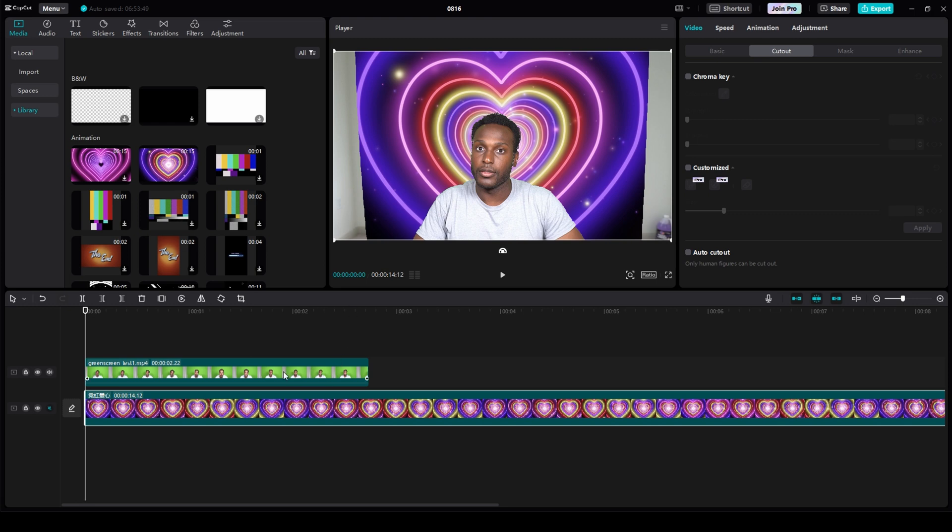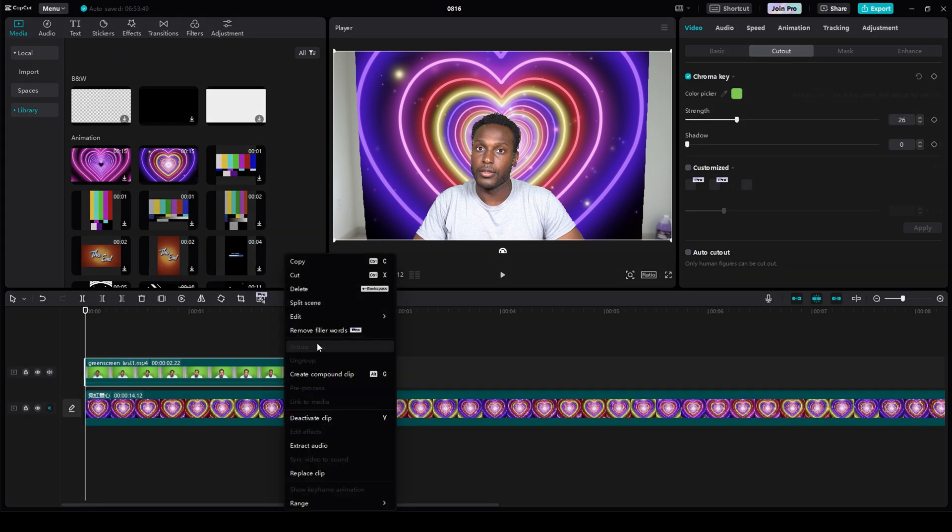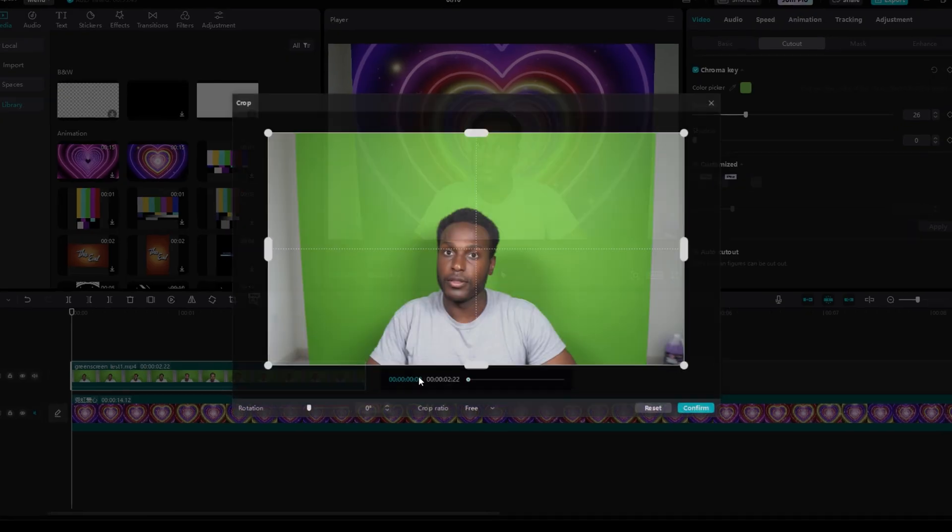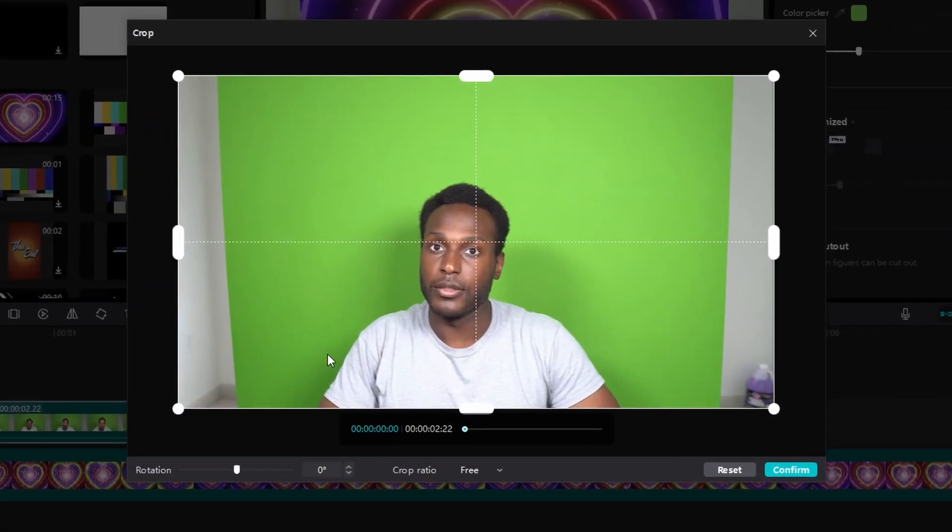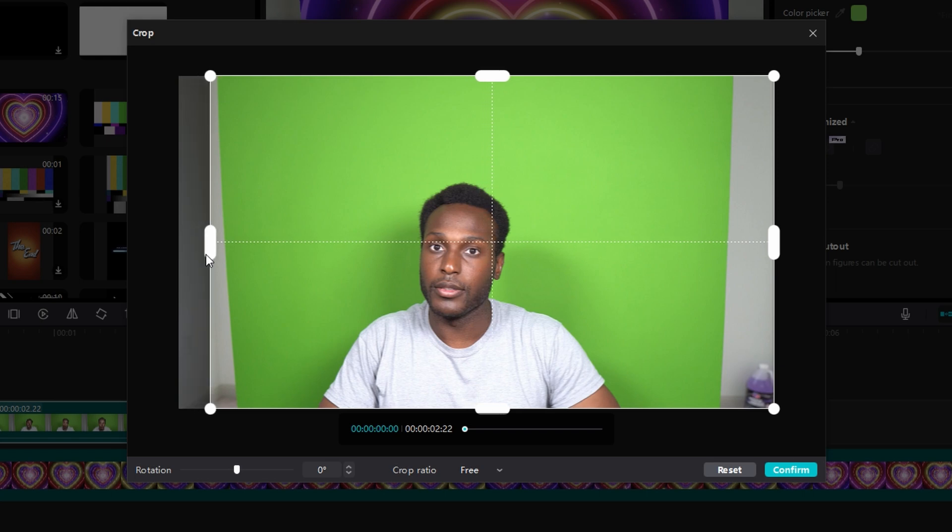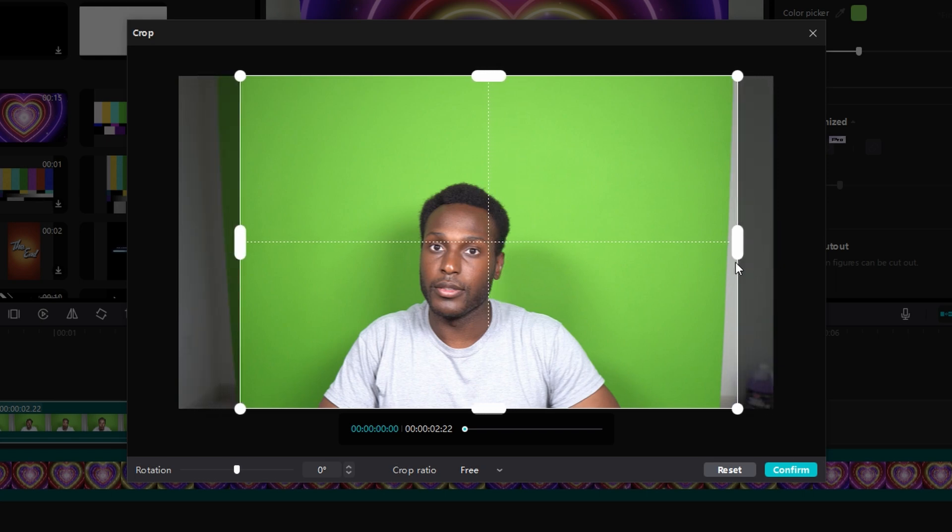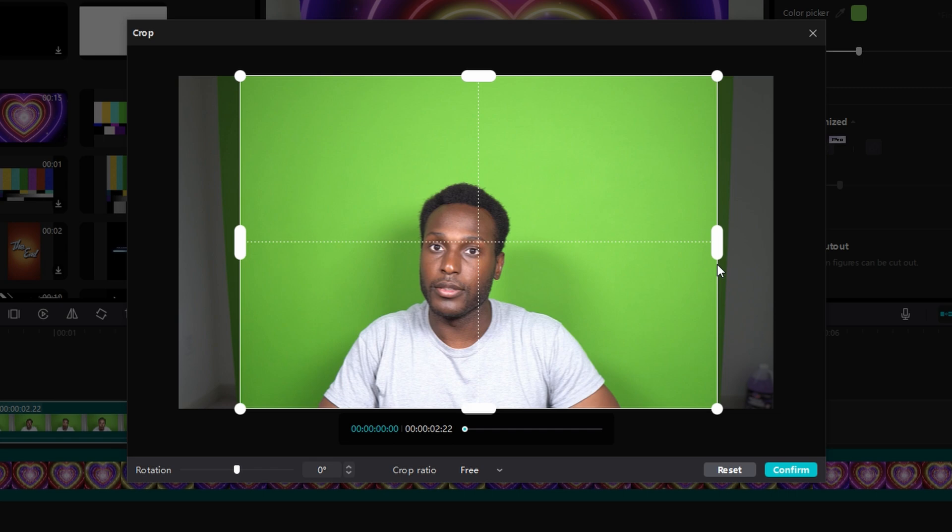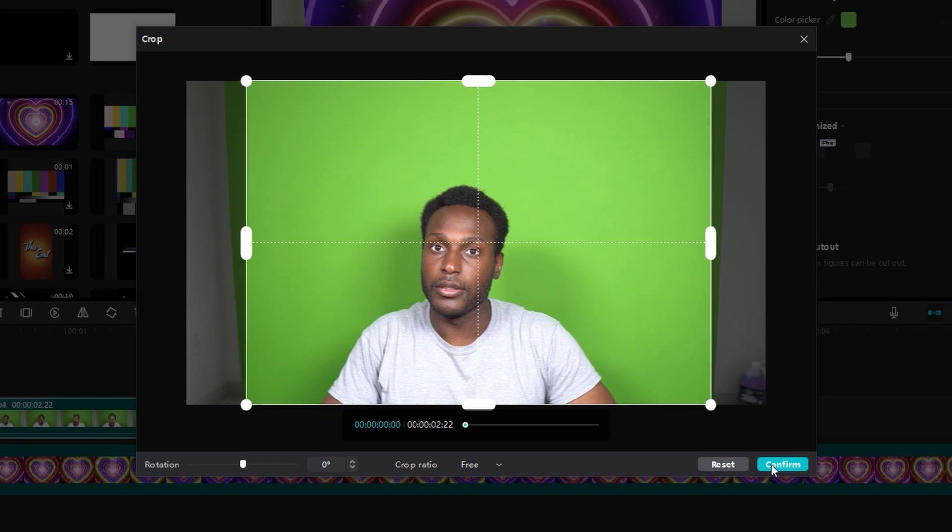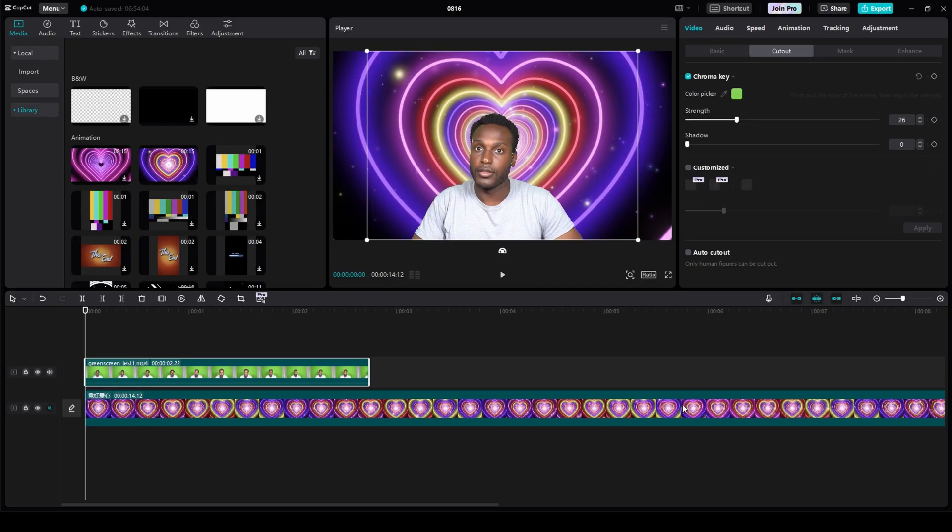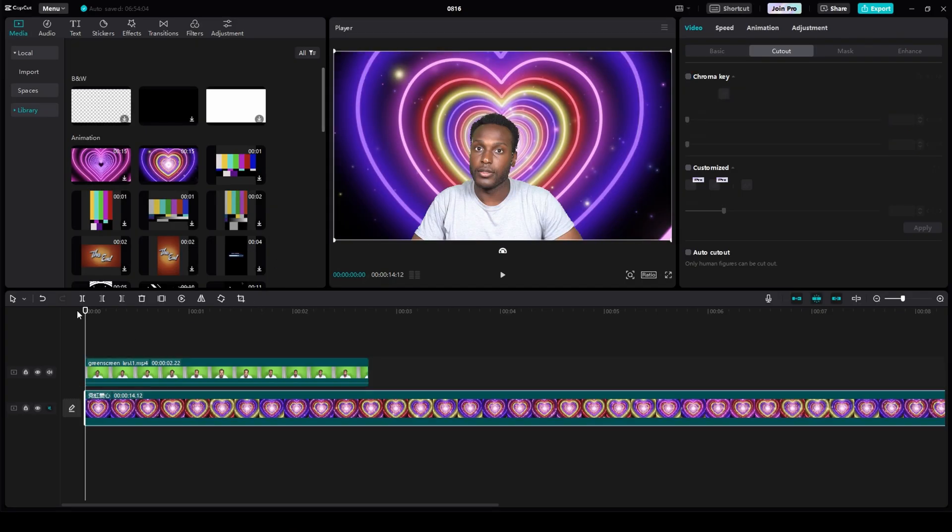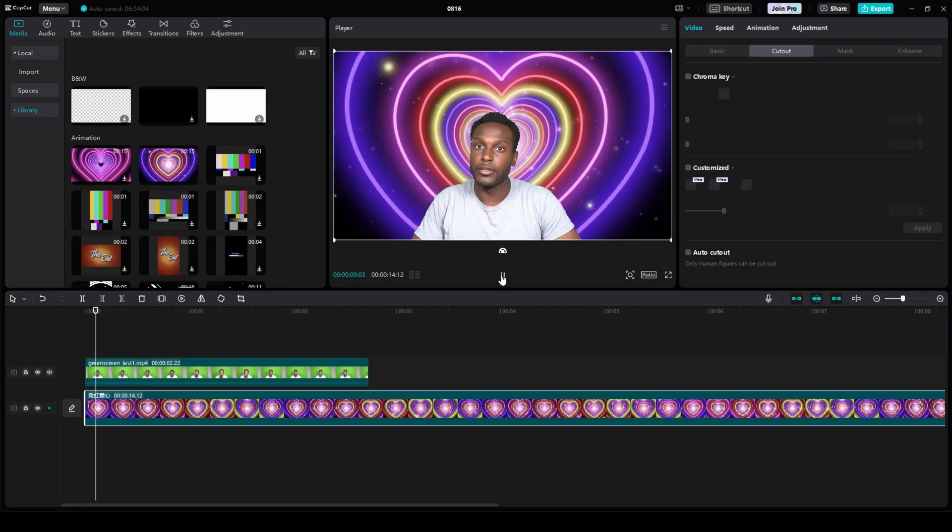All you need to do is right click your video content, hover over edit, then click crop, and it'll bring up this window. Then you need to just click and drag the sides until it only shows my green screen and none of my room. Then click confirm, and it's as easy as that.